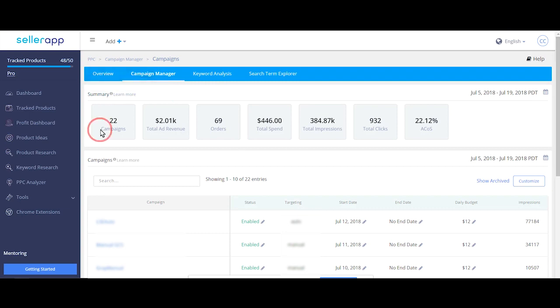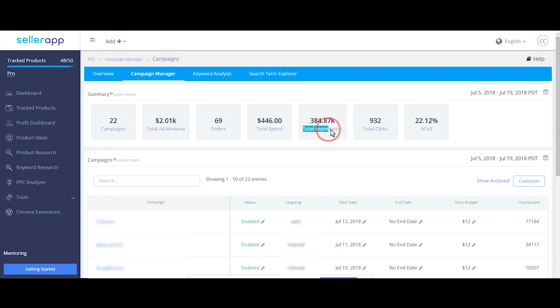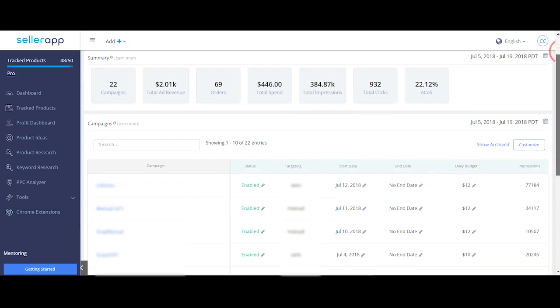Total number of campaigns, total ad revenue, total orders, total cost, total impressions, total clicks and total ACoS of all the campaigns.